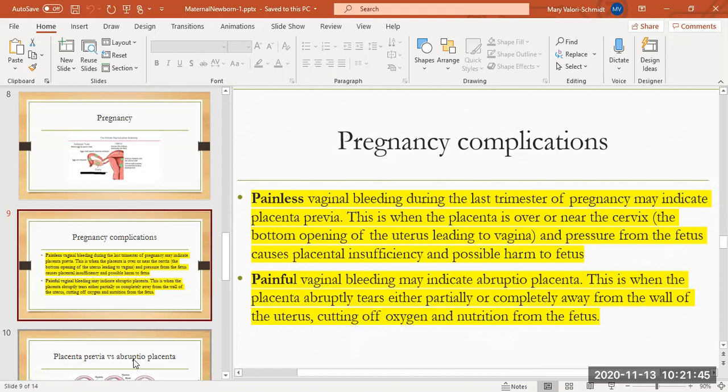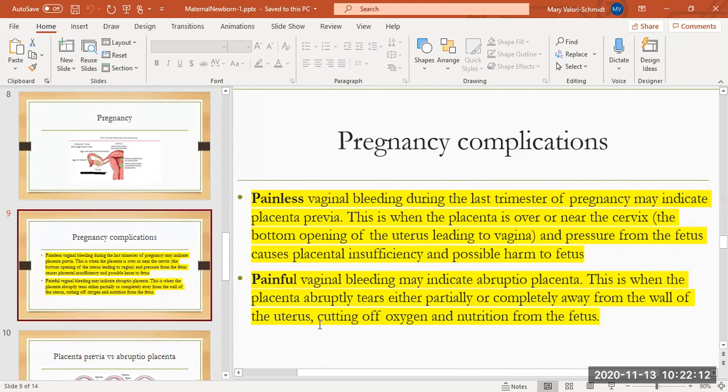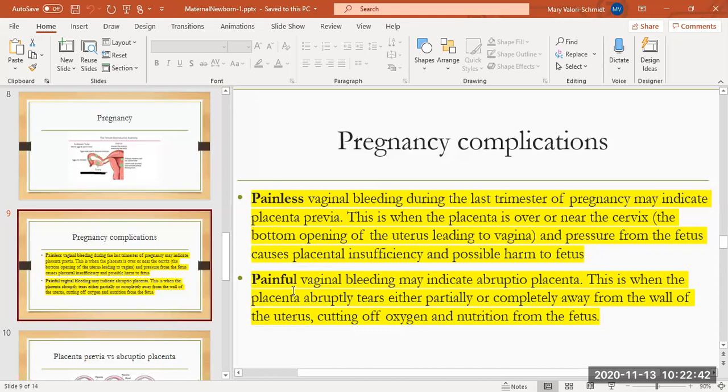Painful vaginal bleeding can be an abruptio placenta. The placenta, for whatever reason, abruptly either tears away partially or completely from the wall of the uterus. This is a life or death emergency because that placenta is the liaison between the fetus and the mom. Both of these things are bad. Abruptio placenta is worse because we have got to get that baby out. That is an immediate cesarean. That kid's got to come out or it will die. Placenta previa, it depends. If it's painless, it's placenta previa. When she gets cramps or pain with it, that's abruptio placenta, and that's the worst one, the emergent one.